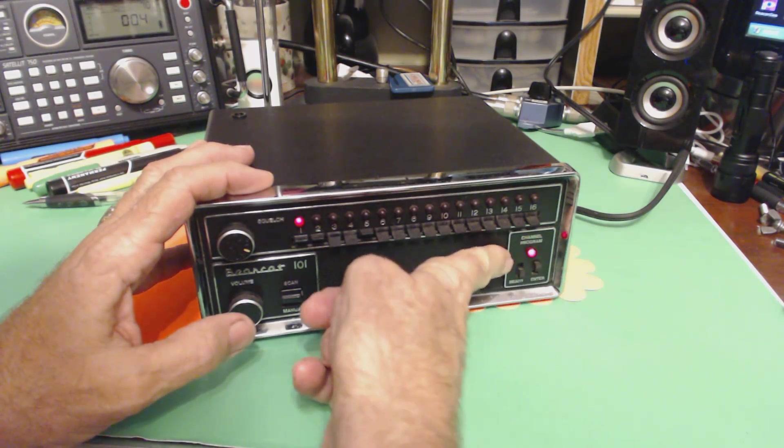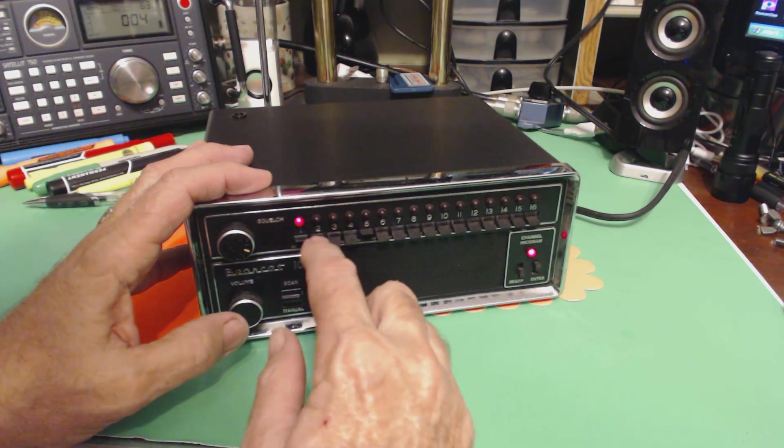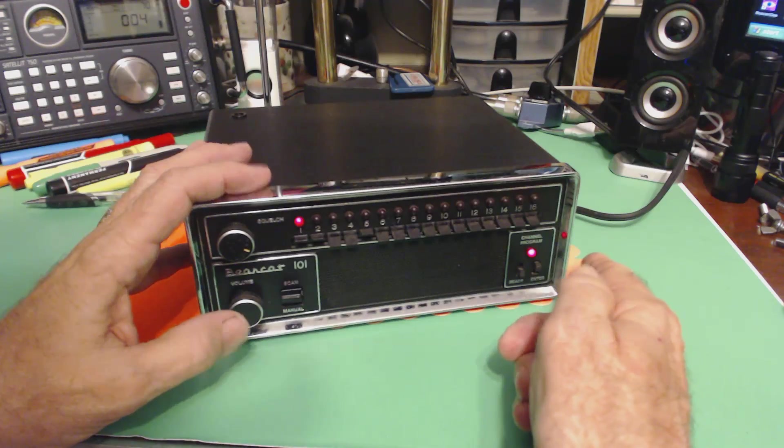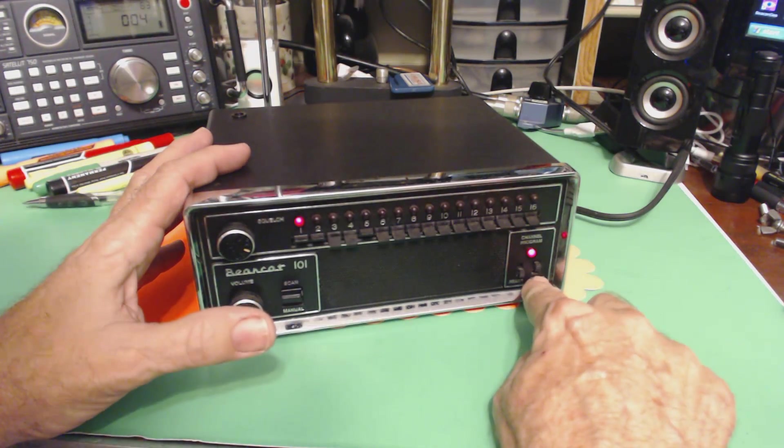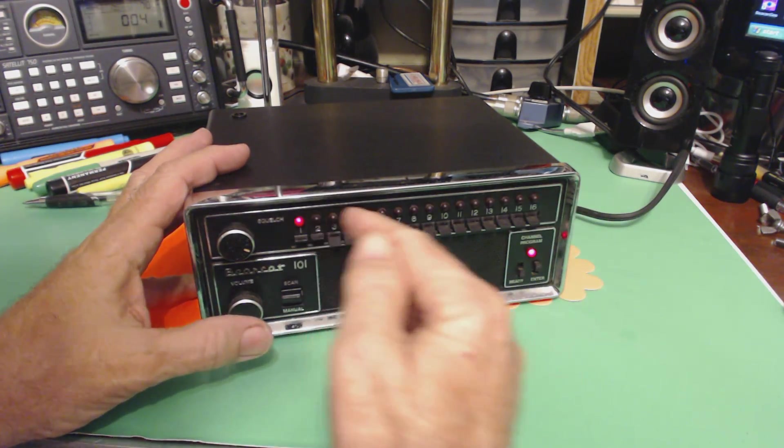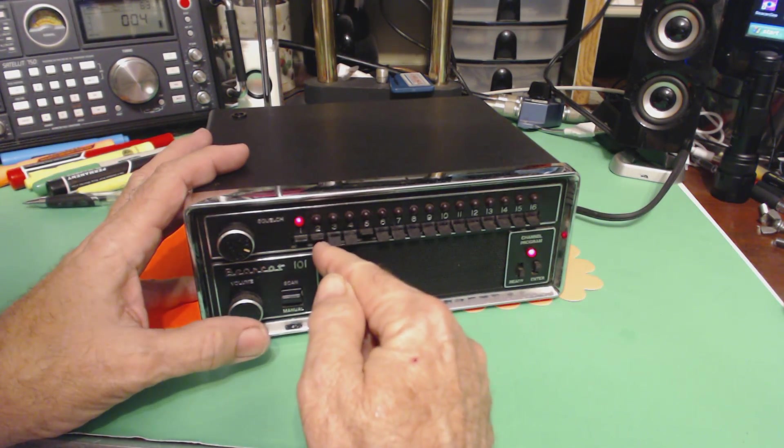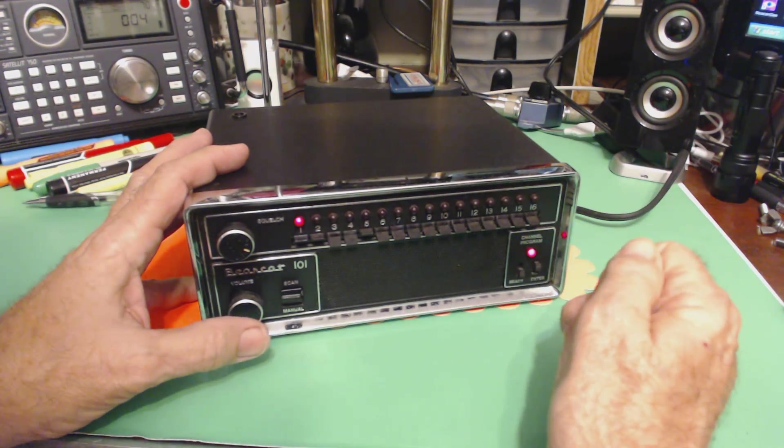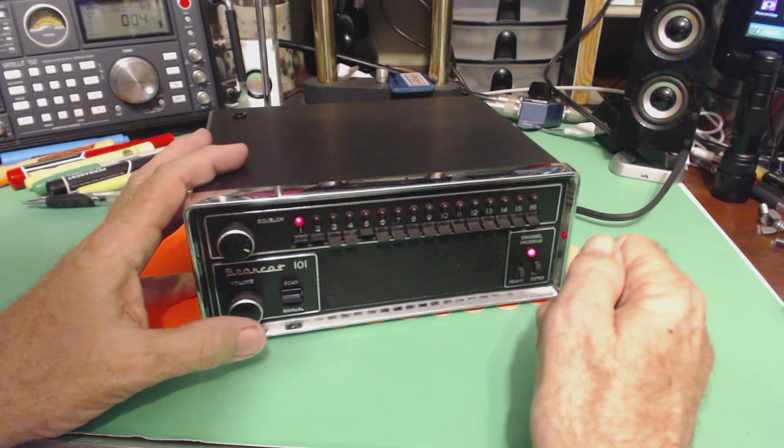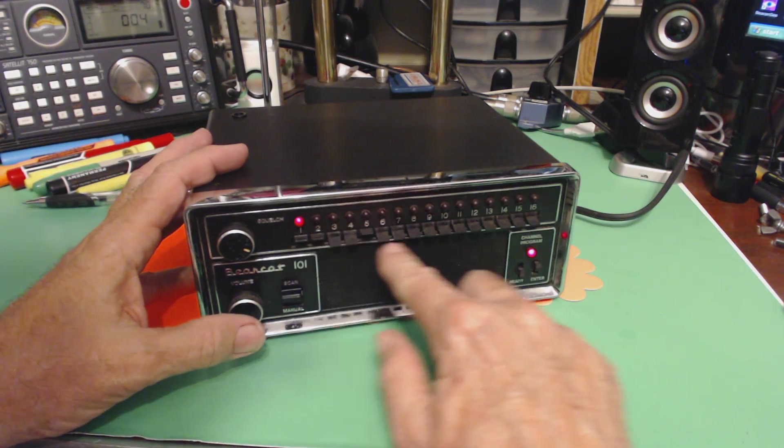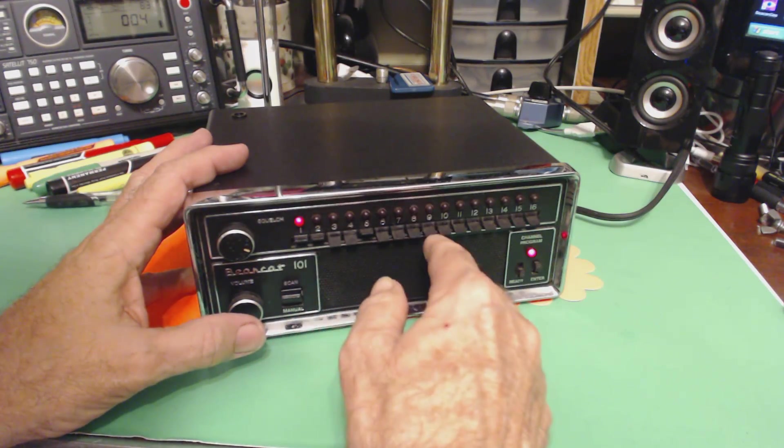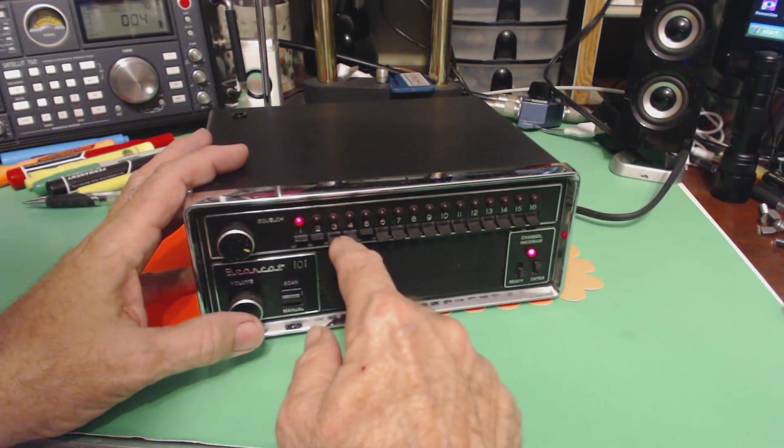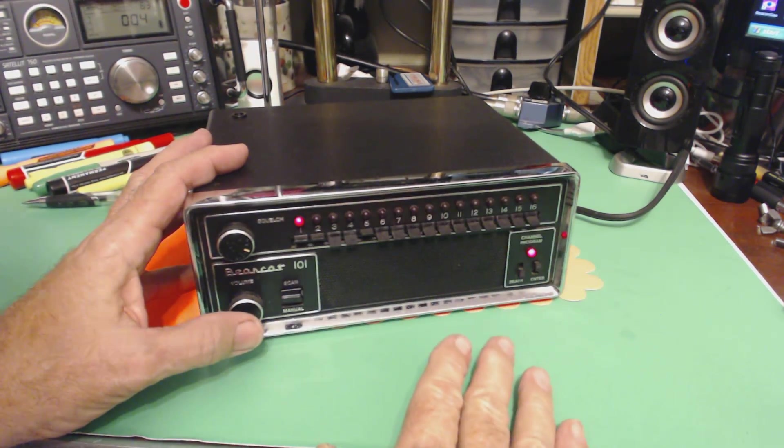Lights on means red light means it's in the program mode, and then set the appropriate switches either down or up for the frequency you wanted, hit this enter switch, and it would store it in memory. Then you'd go to the next available memory location and do the next one, and so on down, up to 16 channels. Once you had the 16 channels in, you could either scan all the channels by pushing all the buttons up, or you could push any one of them down and it would skip that channel.